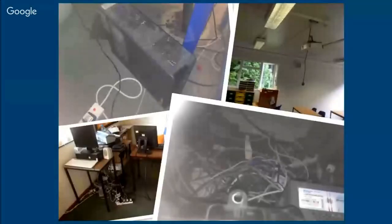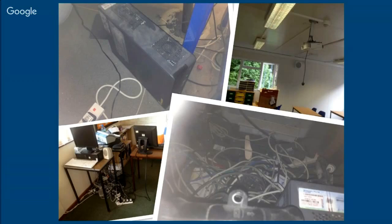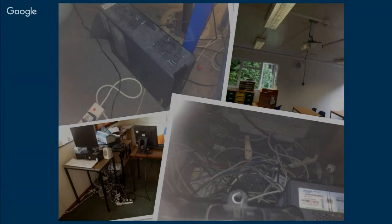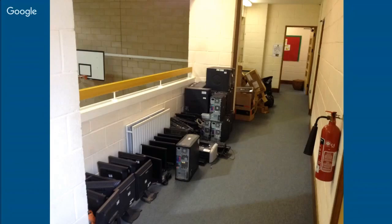Here are some pictures of what we were dealing with: dust and cabling everywhere, extension leads — it was actually unbelievable. Some people had to plug extension leads into projectors when they wanted to use them because there was no electricity available. One of the first things I did was have a big clear-out of the old technology — all the broken stuff from the server room that we just threw out.